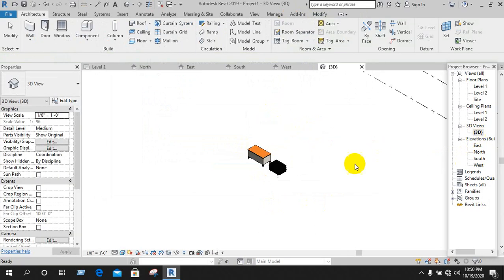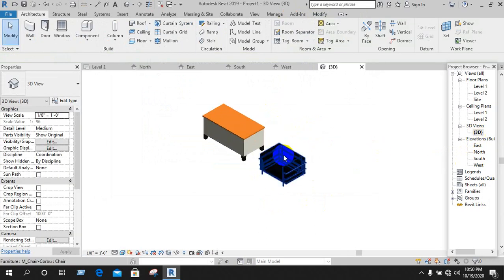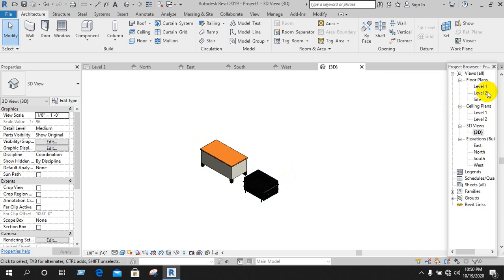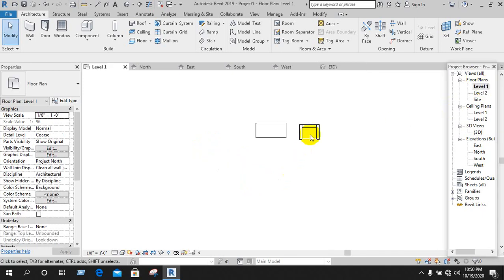I am going to do a 3D. So I am going to draw a wall.